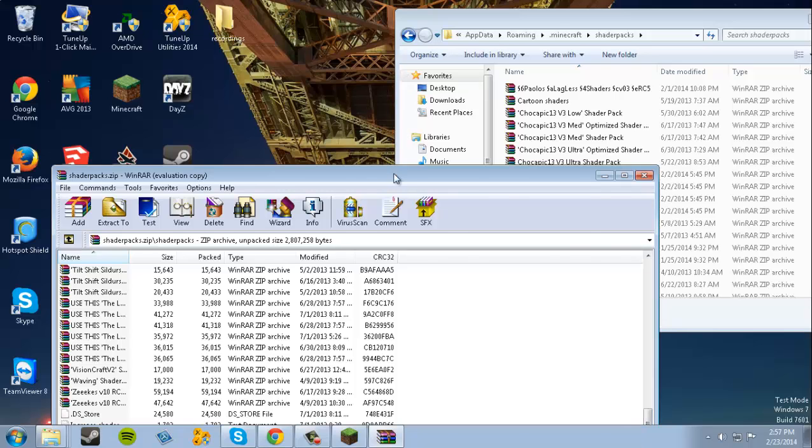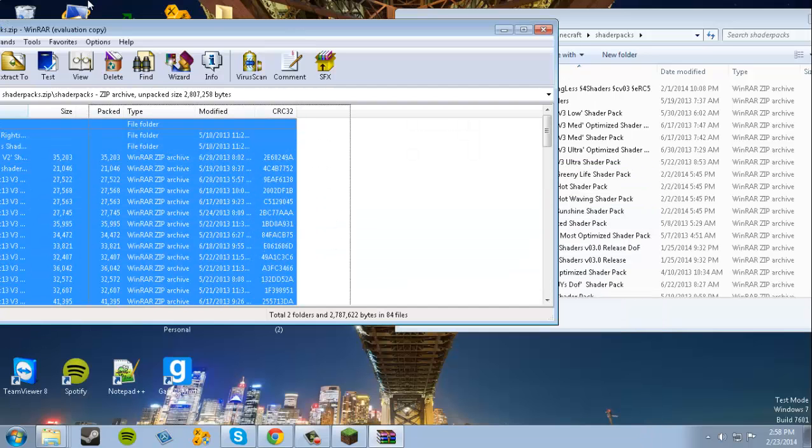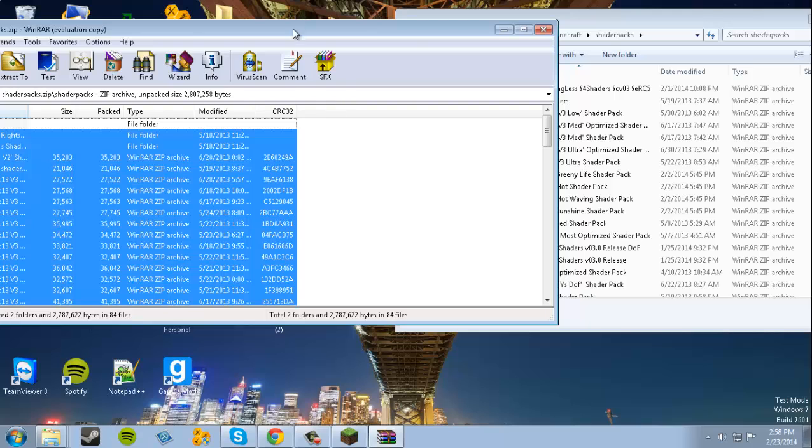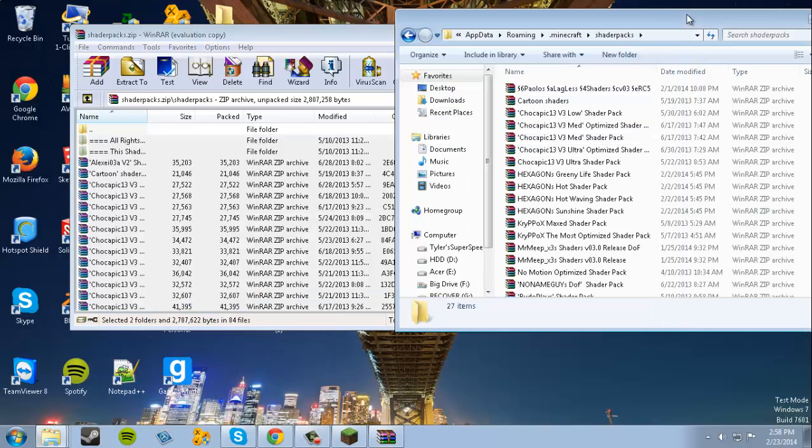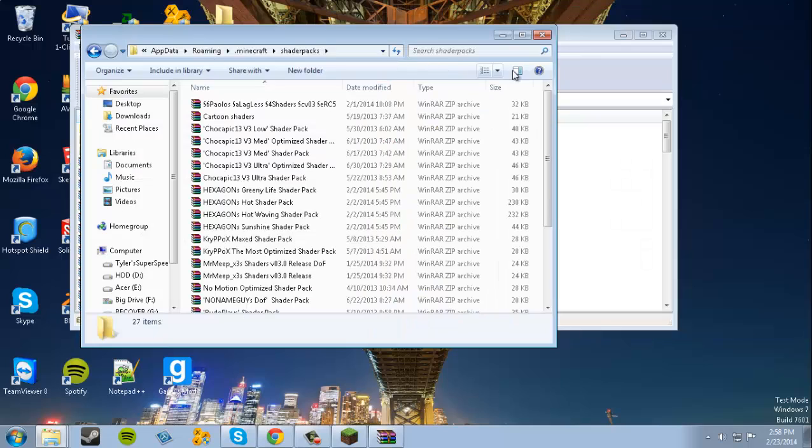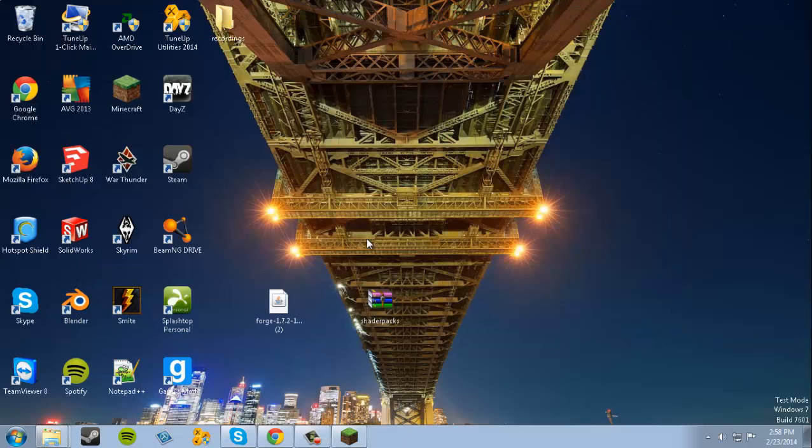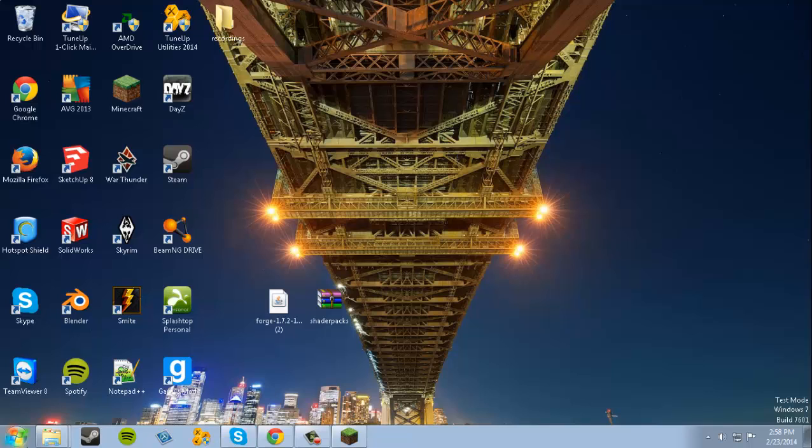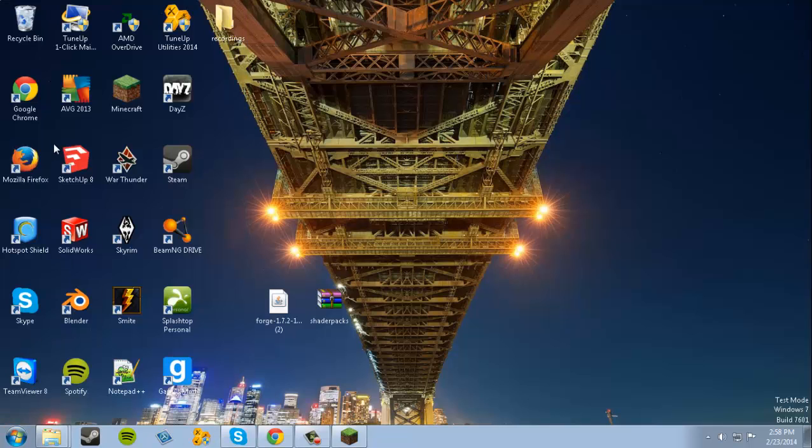What you want to do is highlight all of these, all the way up to the top, and then copy and drag and drop them into your Shader Packs folder. Once you have all of your shader packs in there, then you're almost ready to go.